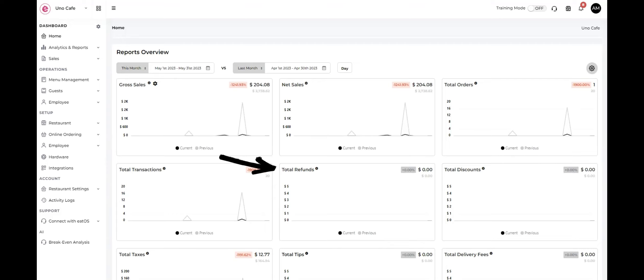Total refunds reflects the total value of refunds issued to customers during the specified period.